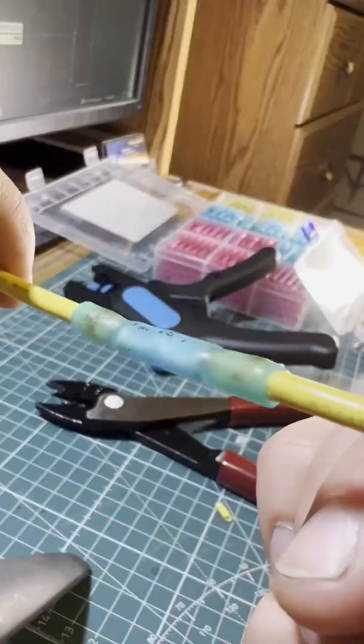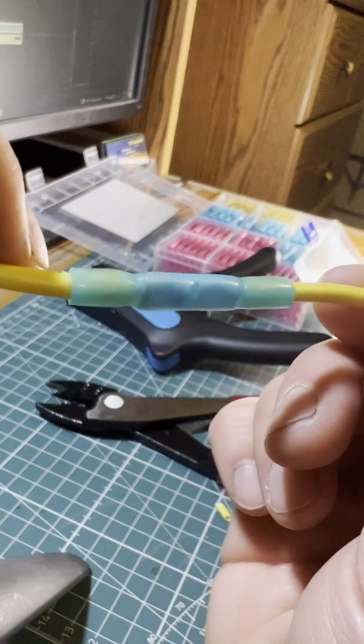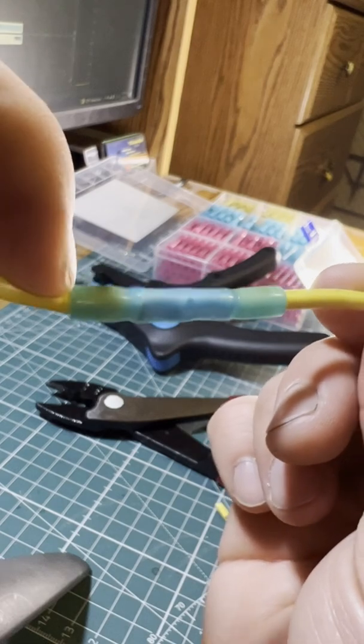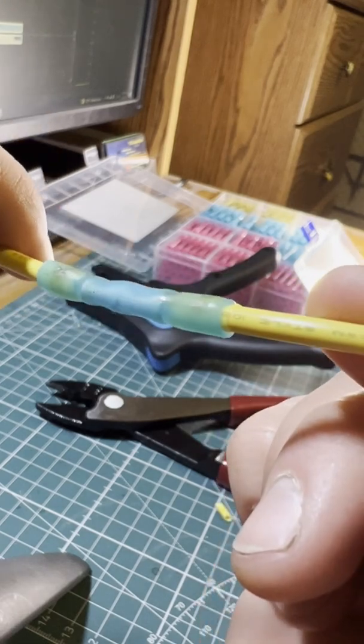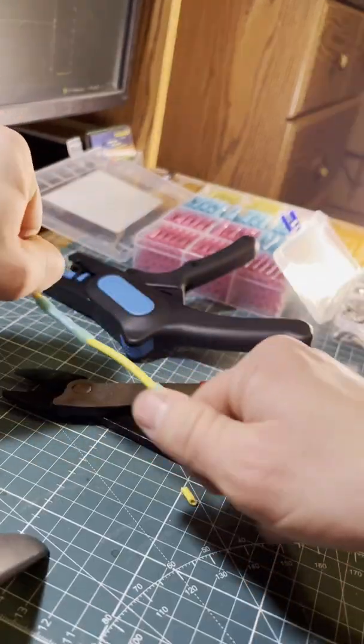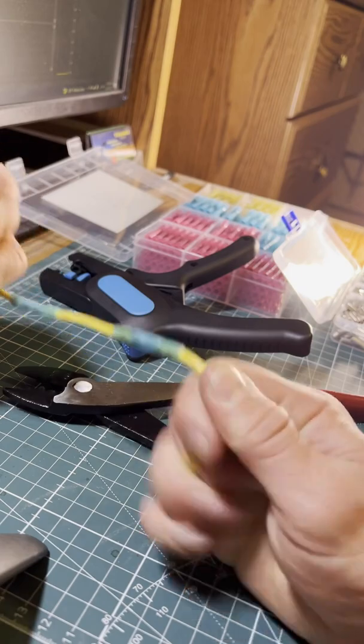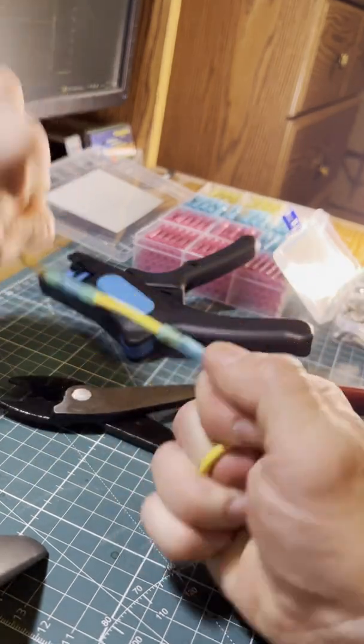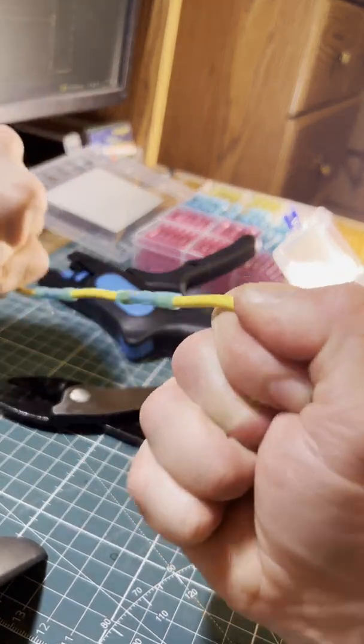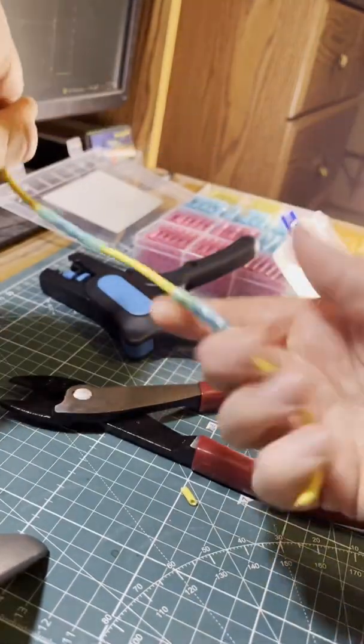You know it's going to be super waterproof when you start to see this adhesive seep through on both ends. And as you can tell, we can pull on it and it's not coming off.